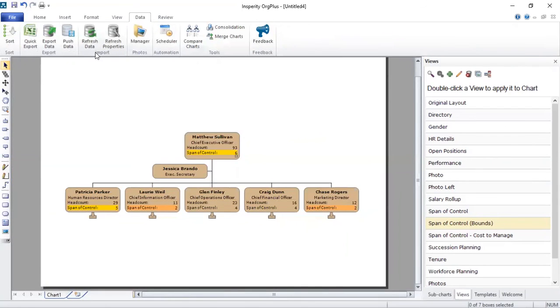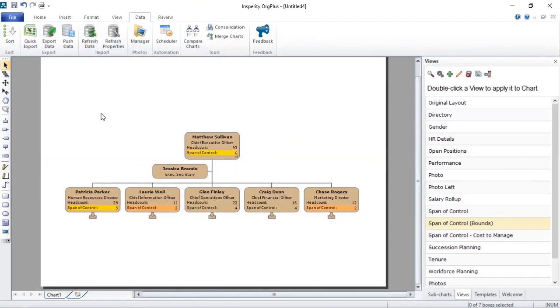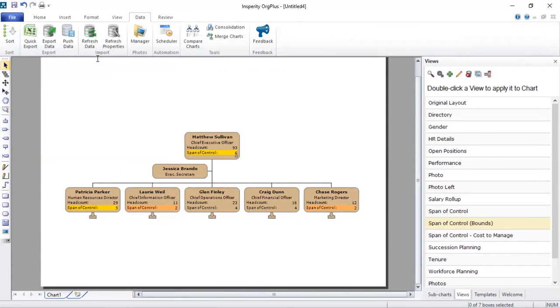Now once you have that new extract, it will be a simple matter of pressing refresh data, and what that does is it updates all of your charts, all of the views that you see right here, with a single press. So it doesn't mean that you're creating five different charts all over again. You don't have to import the data again. All you're doing is pressing that refresh button.